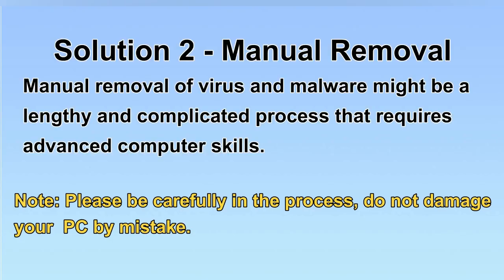Next, I will show you the manual removal. The process might require advanced computer skills. If you are not familiar with it, please choose the automatic removal.